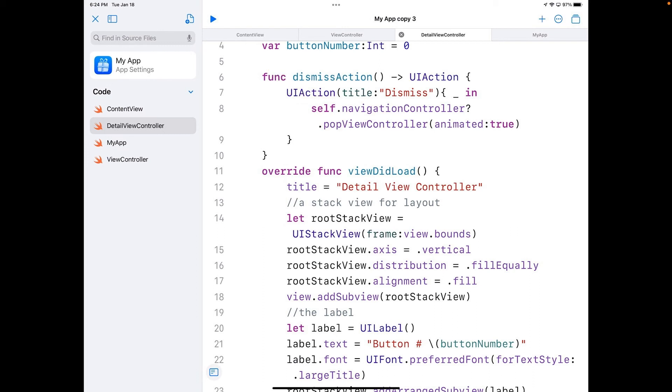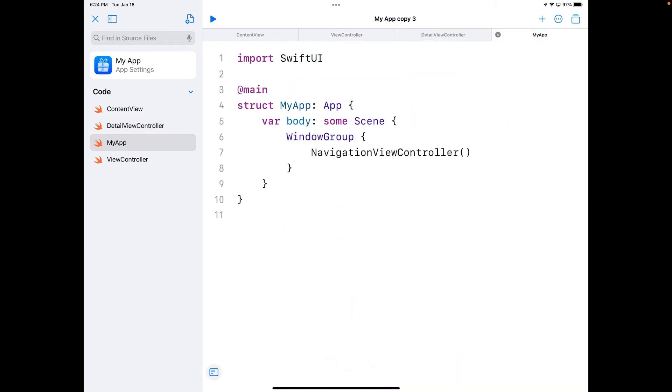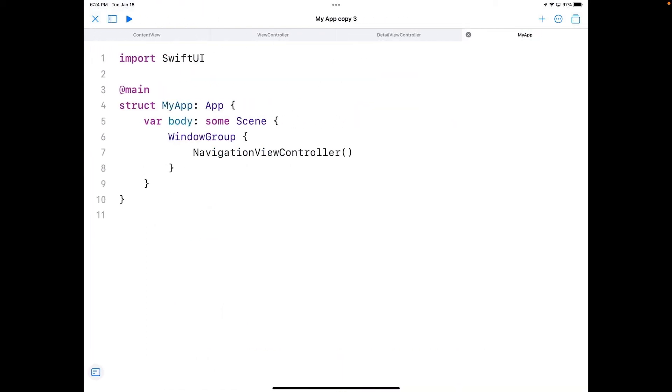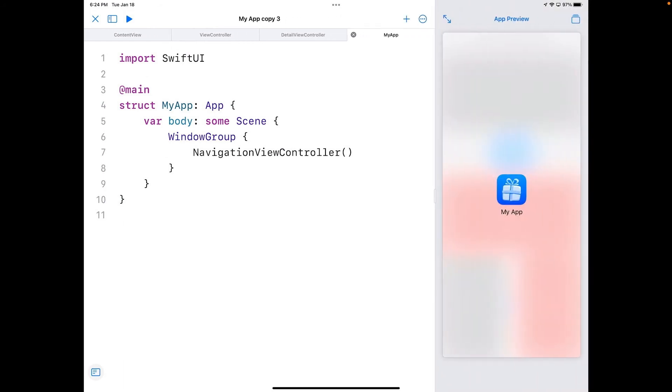In the dismiss action, in the UIAction here, that one will pop the view controller. Again, I set it for animated true. So that's what we've got going here. Now you go over here to my app, I'm going to close this up and pull on the preview.